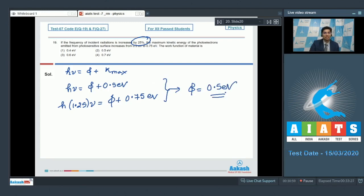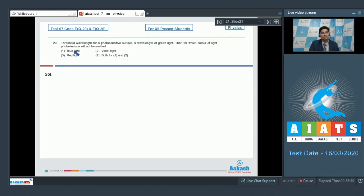Hence, for this question, the correct answer is option number 2. Now let us solve and proceed to question number 20. Question 20 says: threshold wavelength for a photosensitive surface is the wavelength of green light. Then for which color of light will photoelectrons not be emitted?